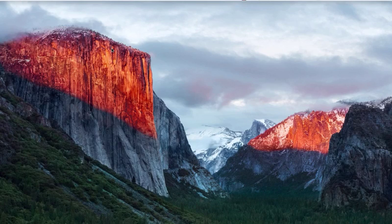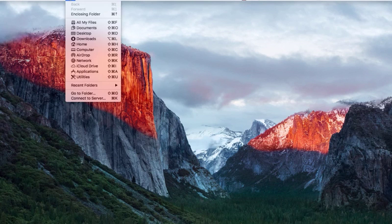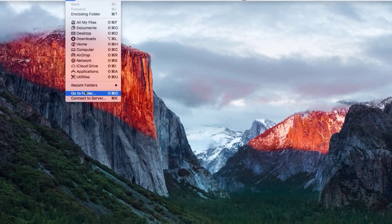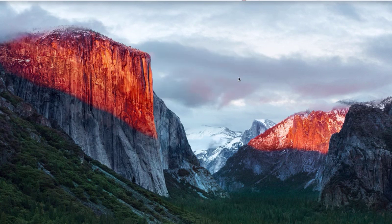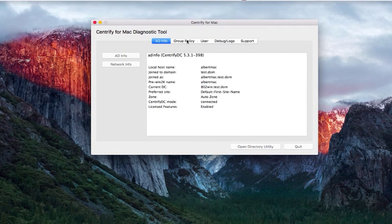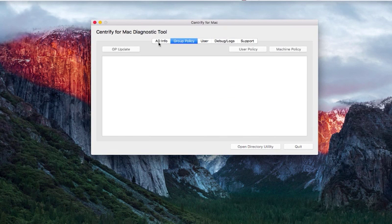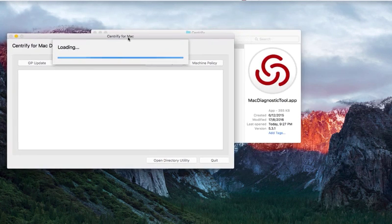By default, the Group Policy is updated about every 90 minutes. If you require the policy to be immediately effective, you can open the Mac Diagnostic tool at //library//applicationsupport//centrify. Select Group Policy tab and press the GP Update button to trigger the update process.